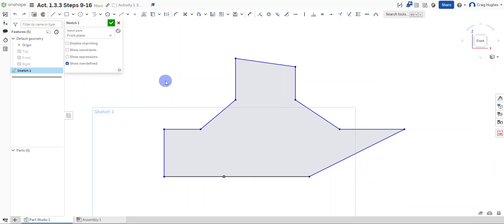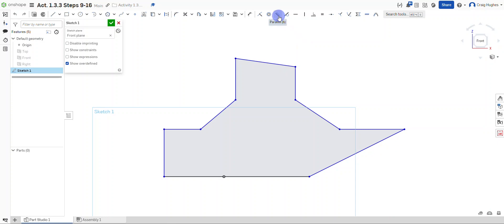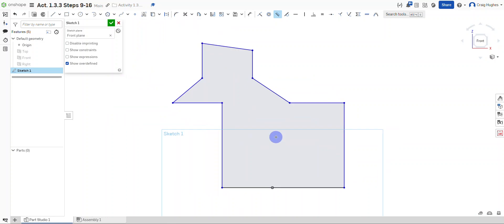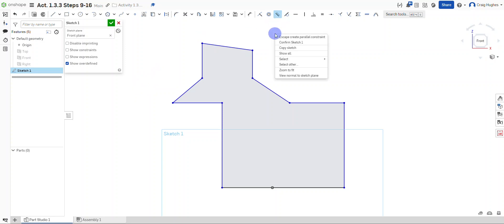As noted in the activity, we need to apply some constraints. The first one is making lines 2 and 10 always parallel to each other. I'm going to go up to my constraints, find the parallel constraint, select it, then select line 2 and line 10. Your sketch may go a little crazy at this point — so I'll right-click and select 'Escape' to stop creating the parallel constraint.